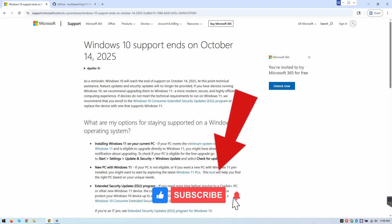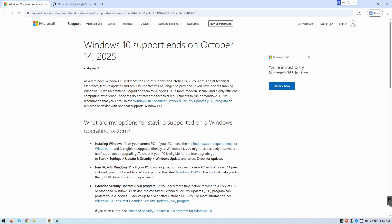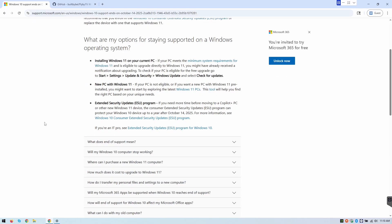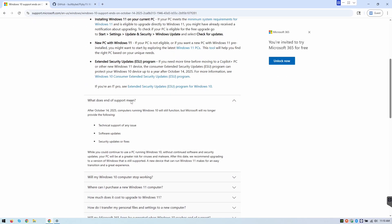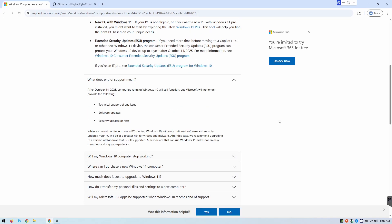So Windows 10 support is ending, guys, October 14, 2025. You've only got roughly about three months here. Now, what does that mean? If we're on this page here, I'll put the link in the description below so you can read a little bit about it. We'll scroll down here and click this. So it explains that on October 14th, computers running Windows 10 will still function, but Microsoft will no longer provide the following: technical support of any issue, software updates, and security updates or fixes.